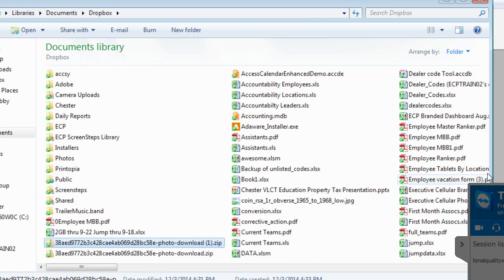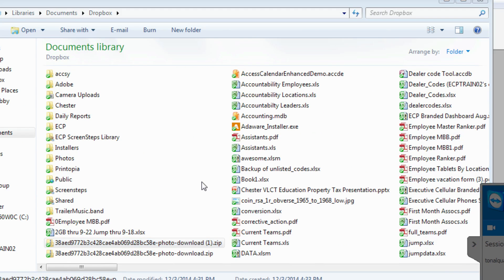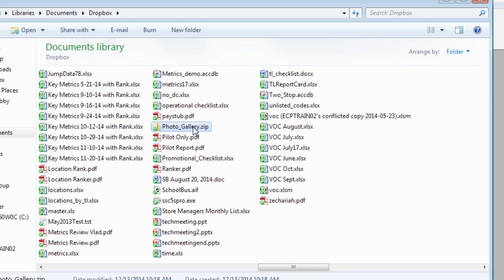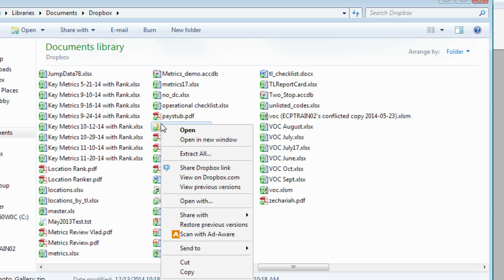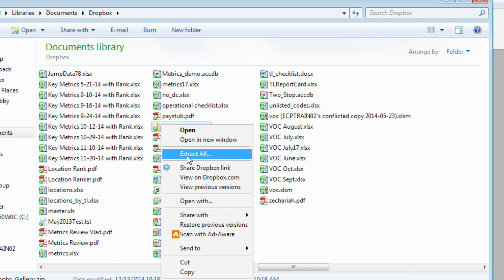Next you'll need to open that up. So here I have my photo gallery zip. If you're on a Mac computer, you'll just right-click and extract and that'll be that. If you're on a Windows computer, you'll right-click and choose extract all.